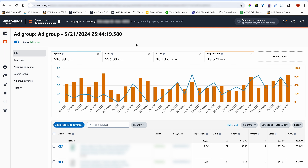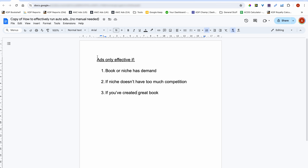Ads, if you run and manage them correctly, can help with the initial boost of your books — you can get initial sales coming in, which can cause your book to rank high up in Amazon searches, and as a result you can start making organic sales. That's usually the purpose of running ads. Auto ads will be effective if the following three conditions are met.